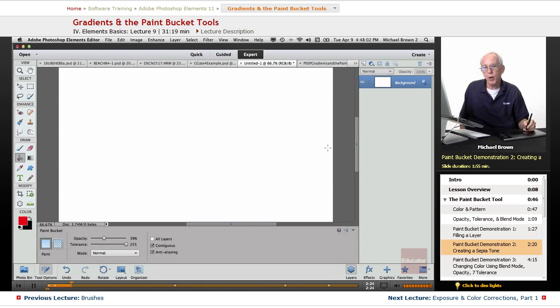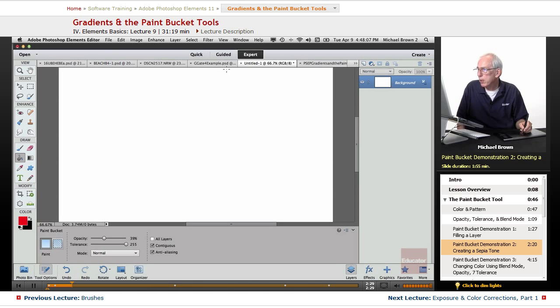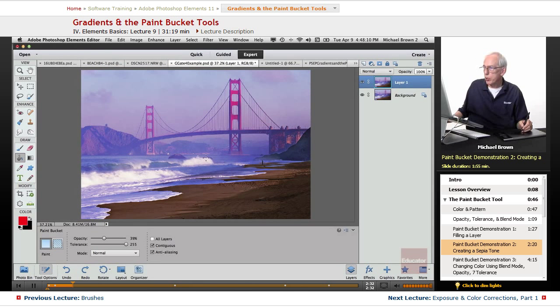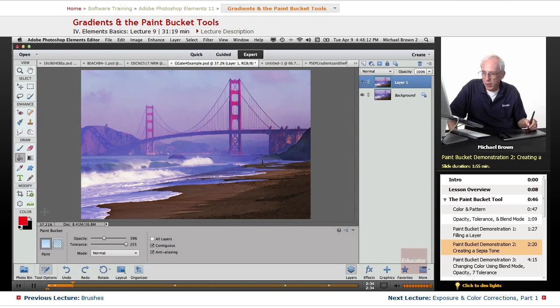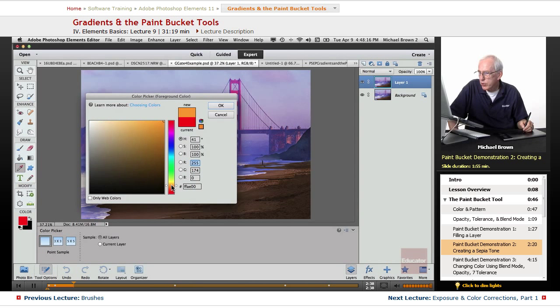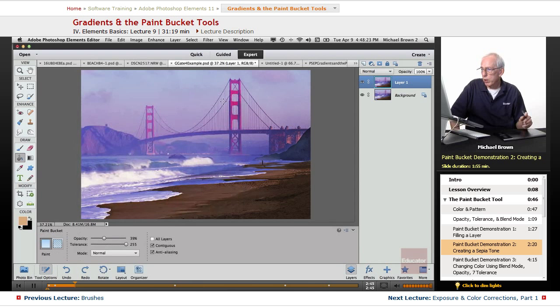Let's take a look at some other methods of using the paint bucket tool. First off, let me go with the Golden Gate Bridge shot that I have right here. Let me change the foreground color to a kind of a sand tone. A little too yellow. That's more like sand. We'll click OK.